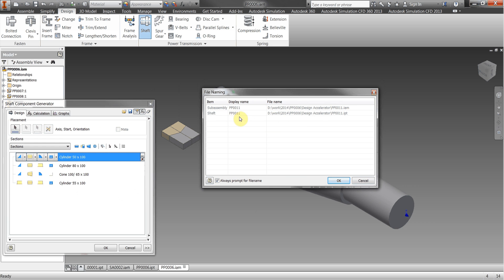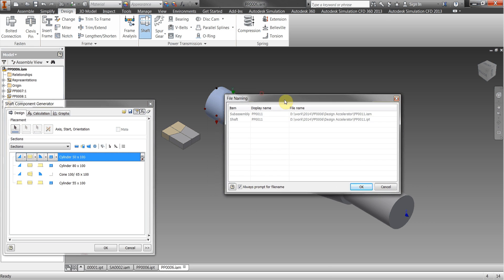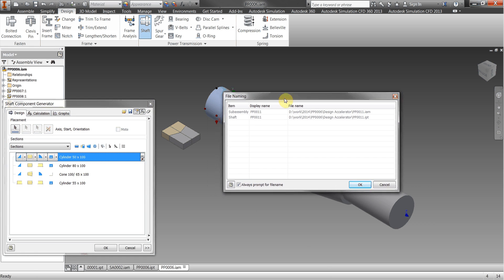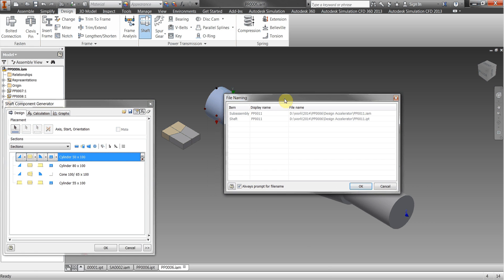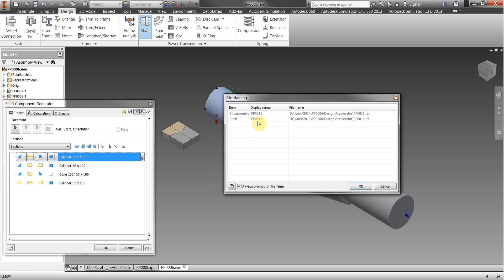What happens now is because the shaft is actually a part it will create the shaft itself with the next part number from the numbering scheme but the sub assembly which we don't use because it's not displayed in the bill of materials, it's just a placeholder if you like for the shaft, we give it the same name so both of these are PP0011 but we're using the part numbering scheme so the shaft is correct, it's just put into the same name for the assembly as a placeholder.